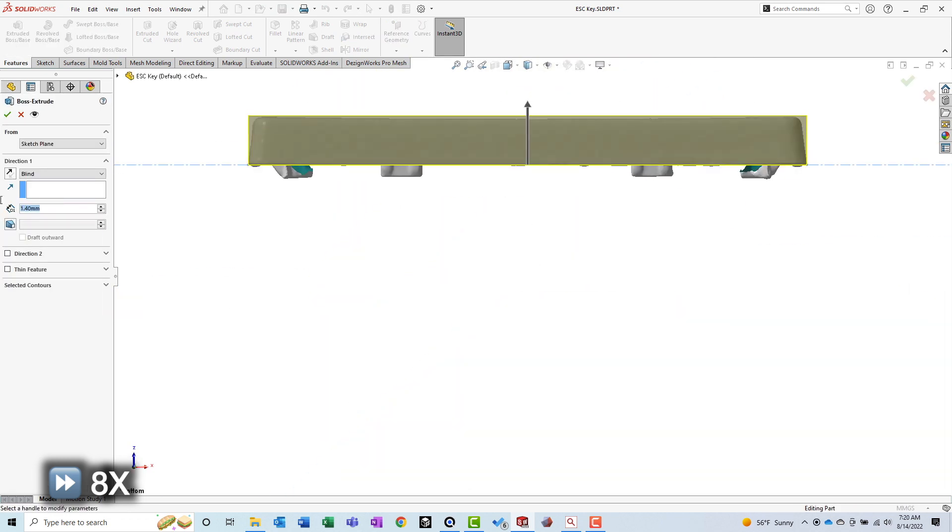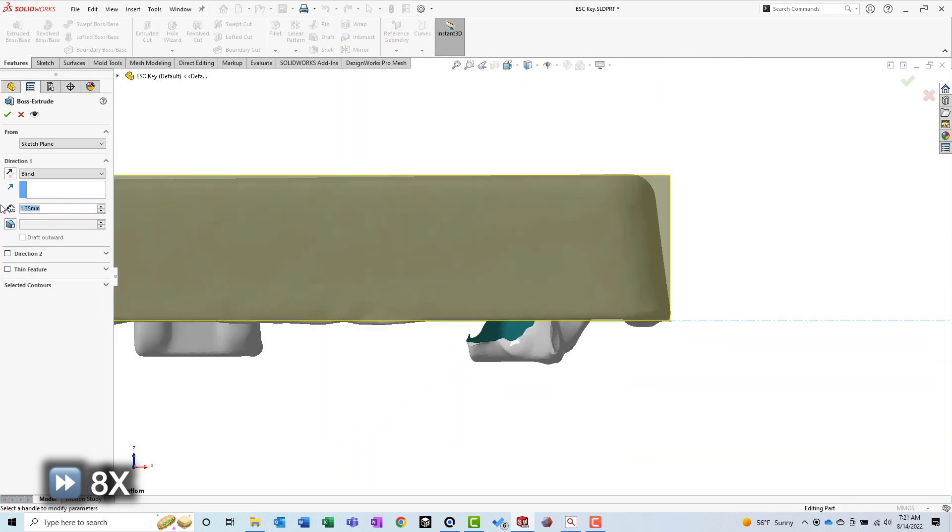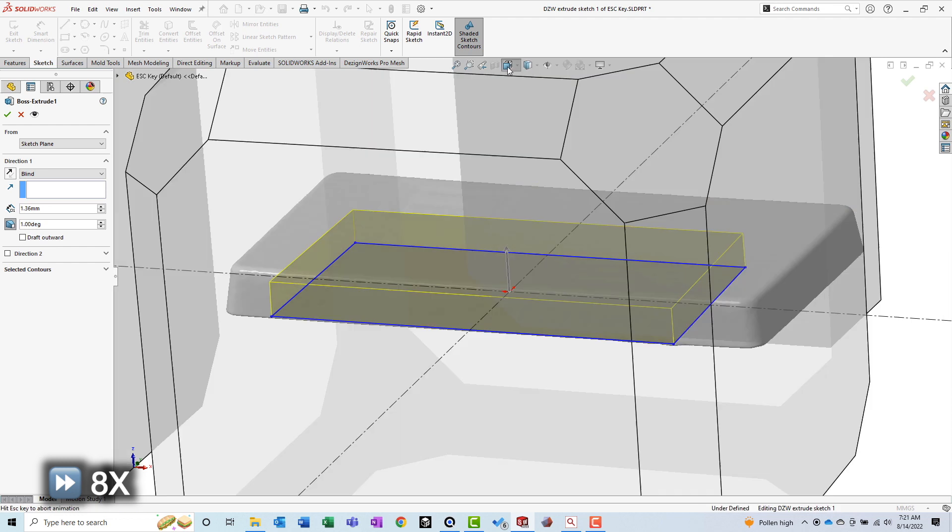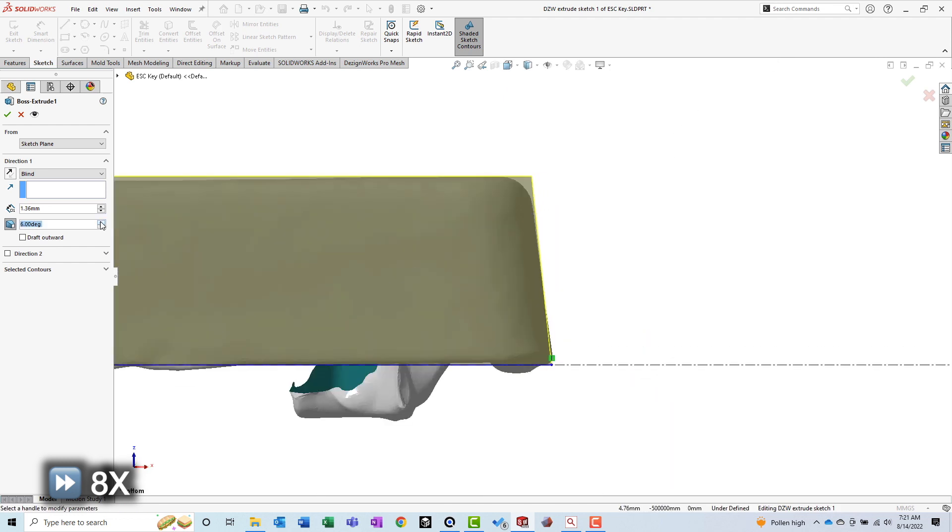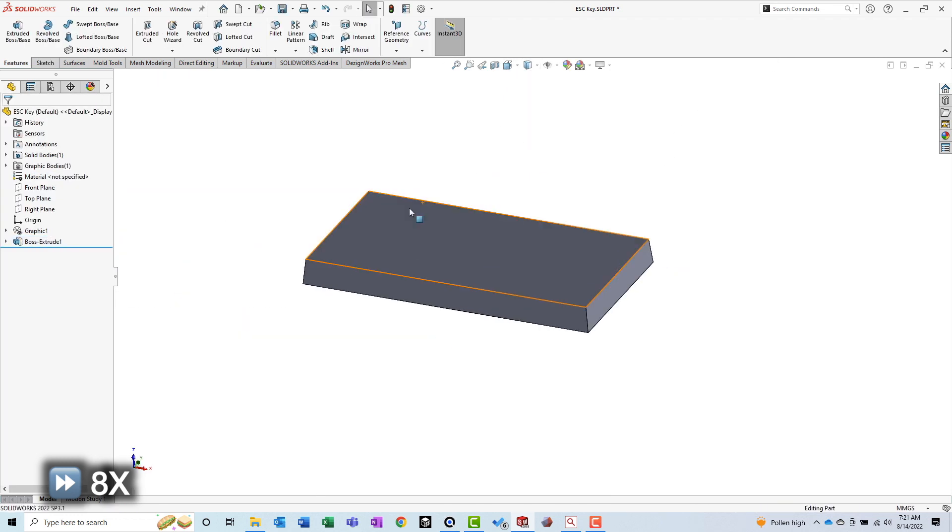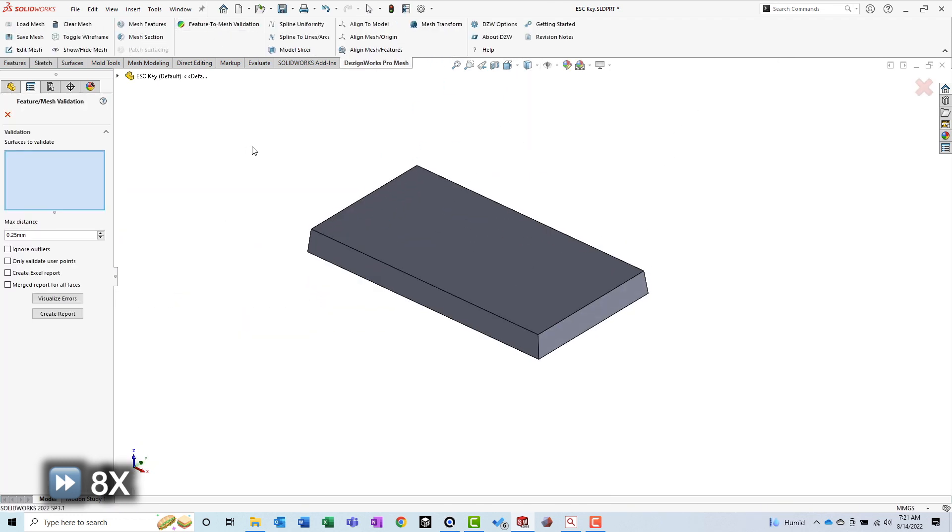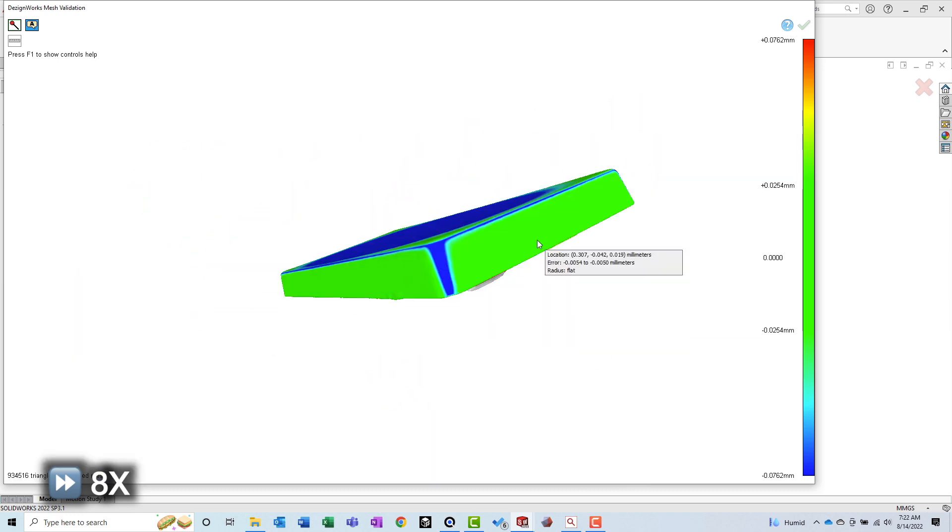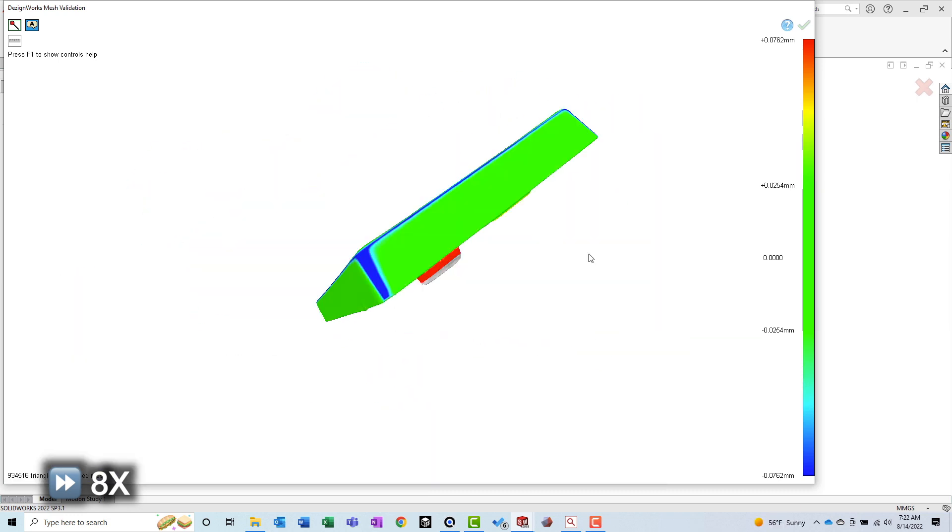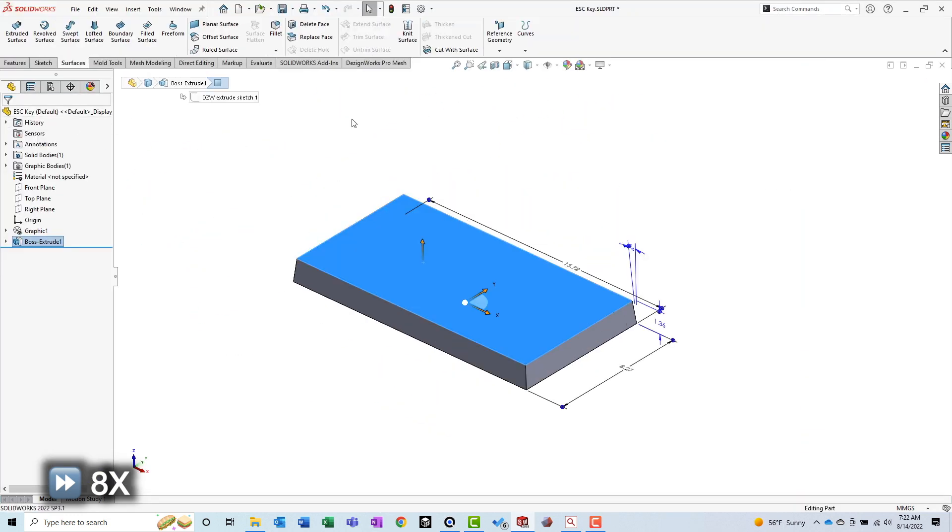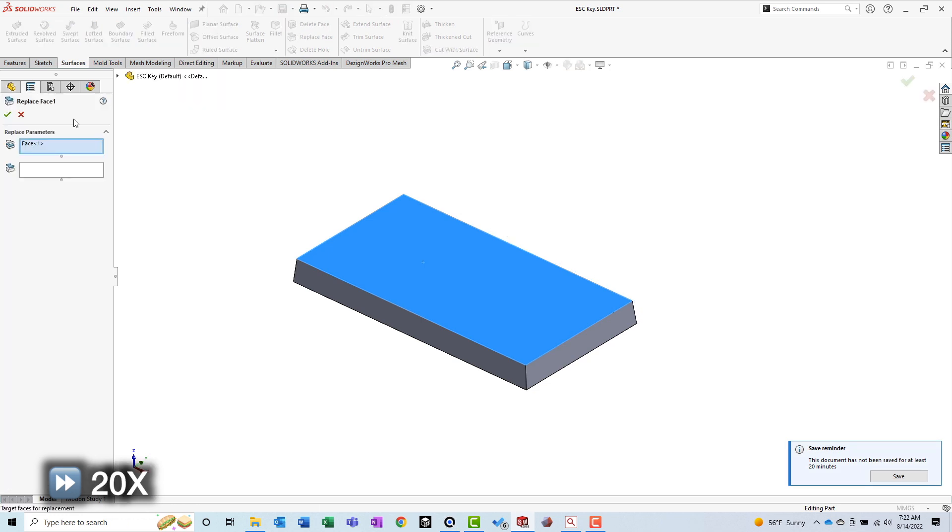Now that I had some geometry, I used DesignWorks to check its accuracy. Since I was just getting started, most of the part wasn't within the green 50mm tolerance zone, but at this stage, I really only wanted to see that the main outer profile was green.